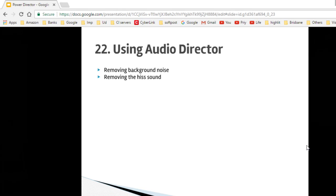Hello friends, welcome to lecture number 22 on AudioDirector. In this particular lecture, I will explain how you can remove background noise, hiss sound, and do comprehensive audio editing using the AudioDirector tool.